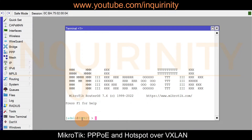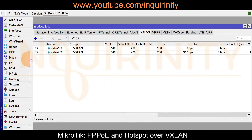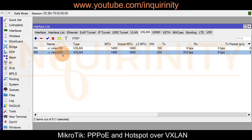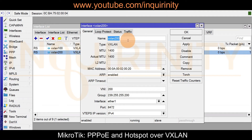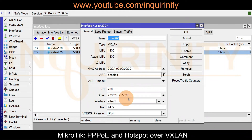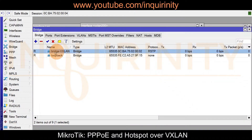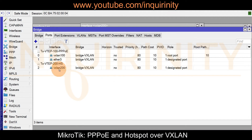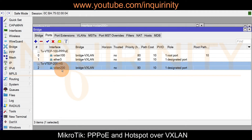Similarly on our Site 2 router, go to Interfaces and you'll now have the additional VXLAN 200. The VXLAN name is different, MAC address is different, VNI is 200, and the group number is 239.255.255.200. Under the bridge ports, you just additionally add VXLAN 200 on the bridge VXLAN.